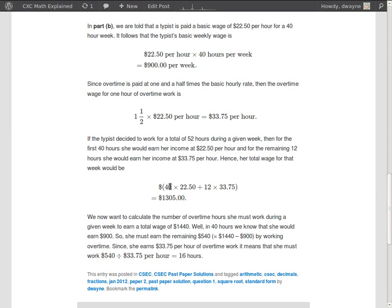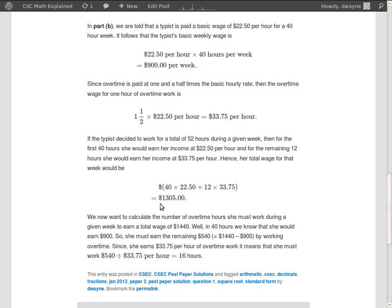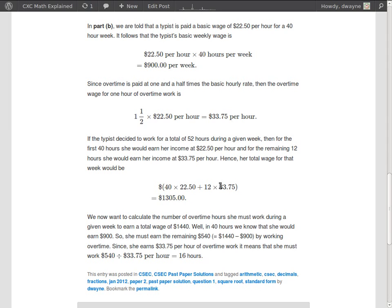So 40 hours out of that 52 hours would be at the basic wage, and then the remaining 12 hours would be at the overtime rate. Doing the multiplication and then adding those two values together, we get $1,305. So she's earning $1,305 per week if she works a 52-hour week.